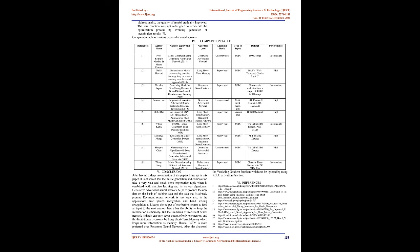Conclusion. After having a deep investigation of the papers brought up in this paper, it is observed that music generation and composition is a very vast and much more explorative topic when combined with machine learning and its various algorithms. Generative adversarial neural network helps to produce new data on the basis of training data and the data that is already present. Recurrent neural network is vast topic used in applications like speech recognition and handwriting recognition as it keeps the output of one before neuron to feed as input to the next neuron, hence has the ability to keep information as memory.